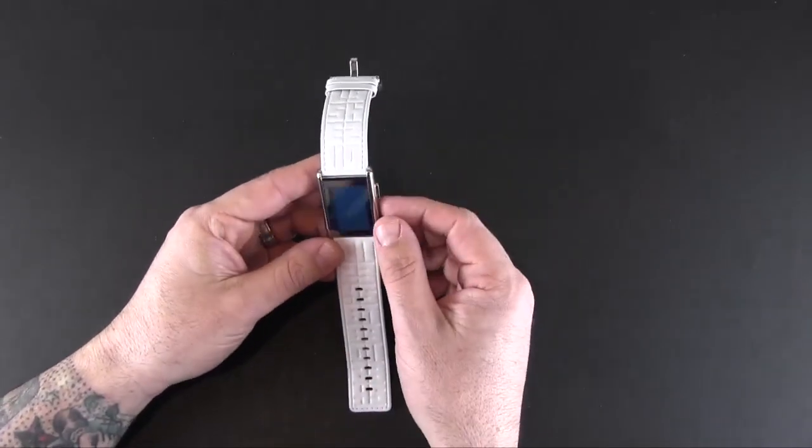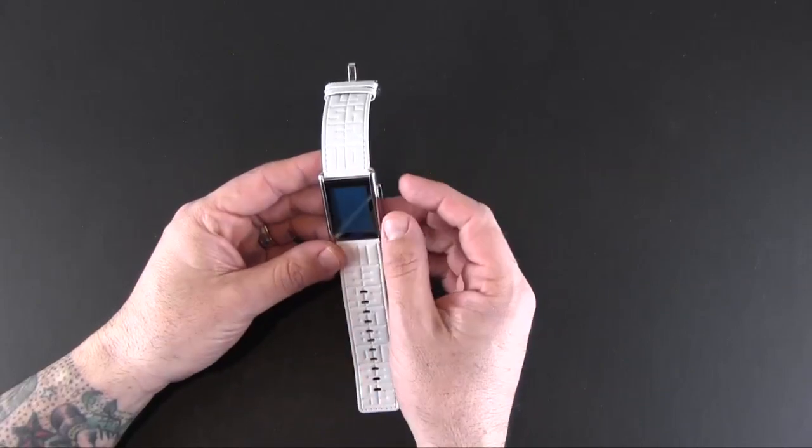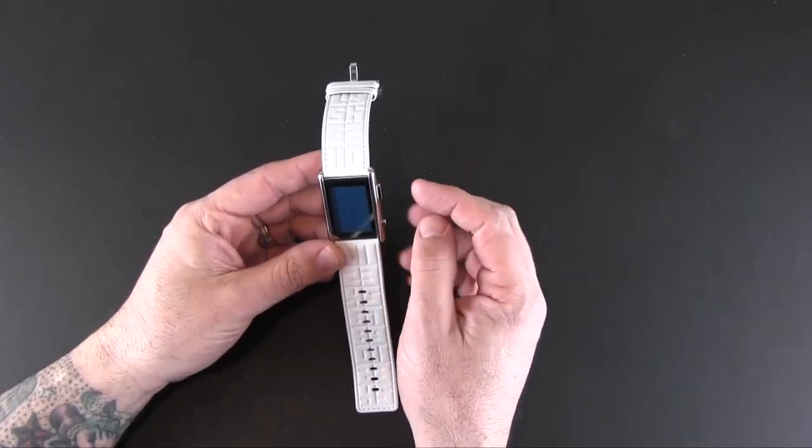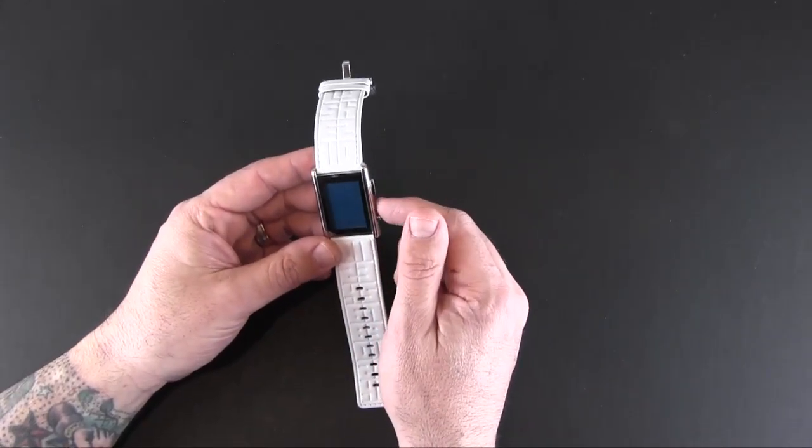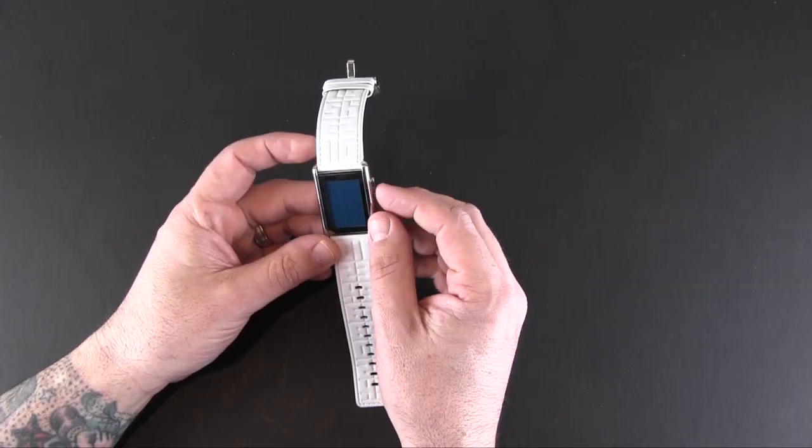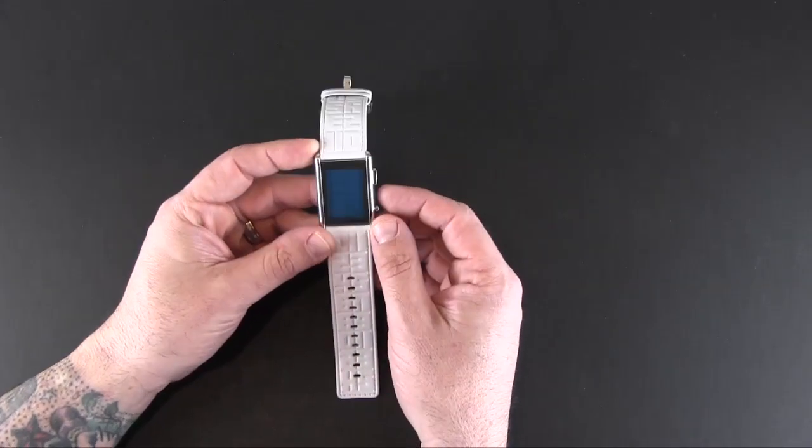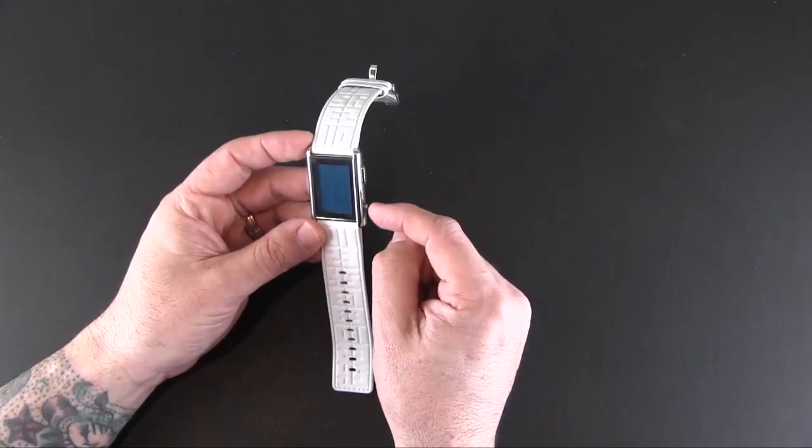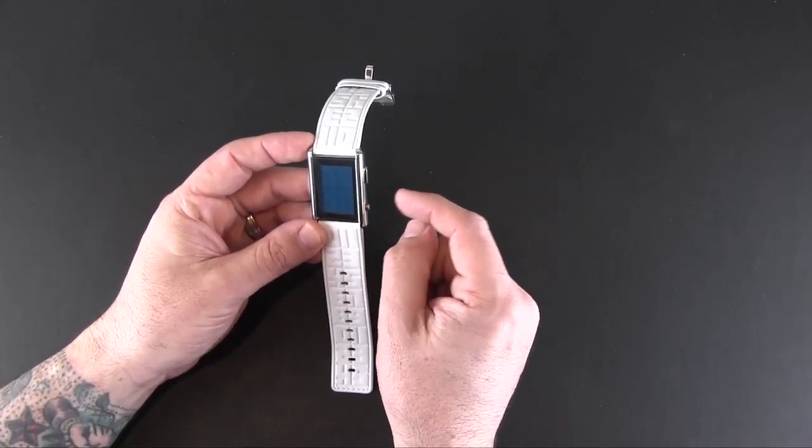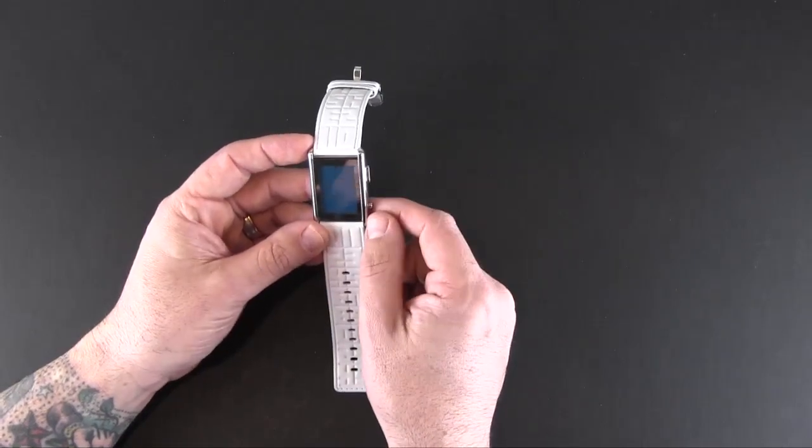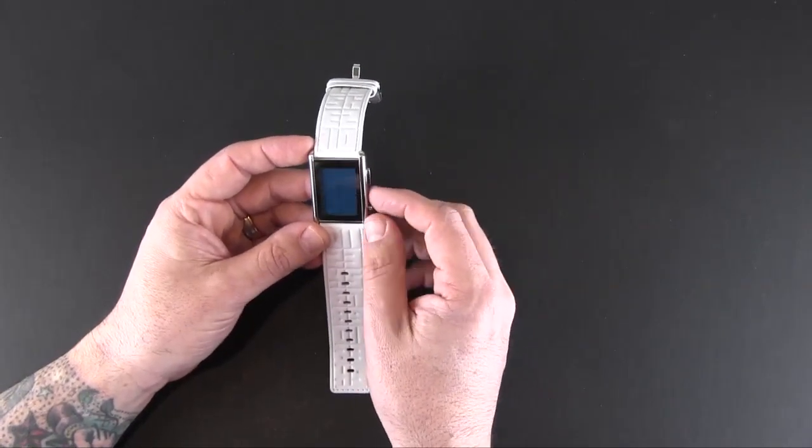Now this uses bubble-style characters to show you the time and the date, and then there are two buttons. The button at the top illuminates the display—it's a backlight, and I'll show you that in a second. And then the bottom one toggles between the time and date.